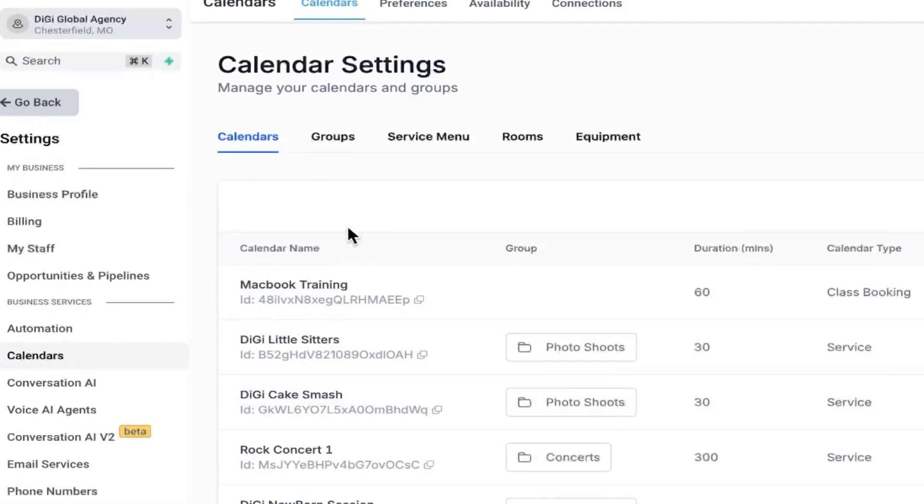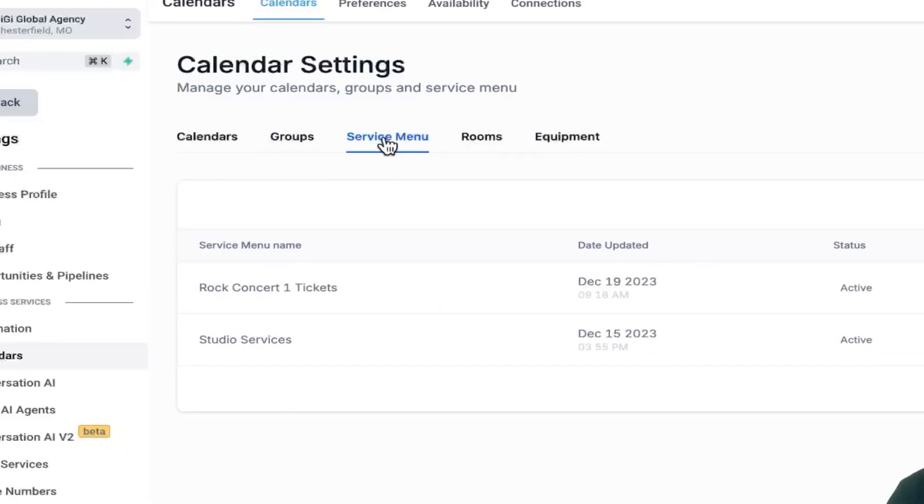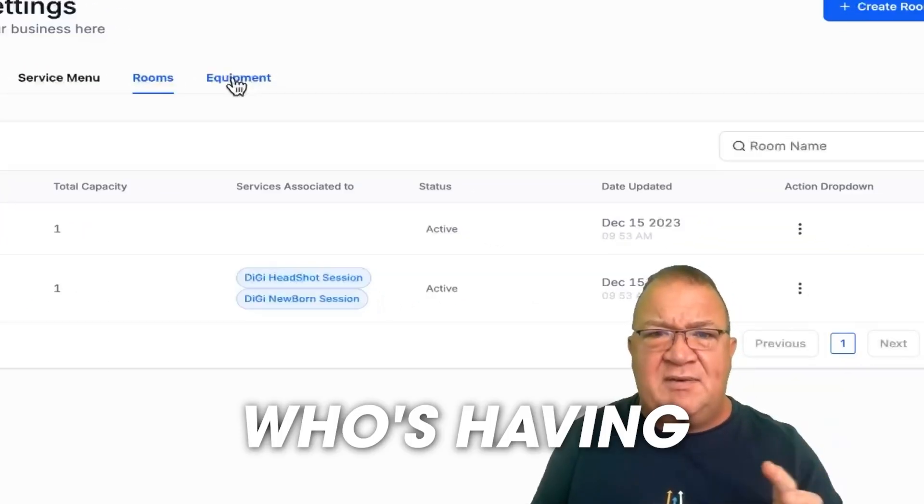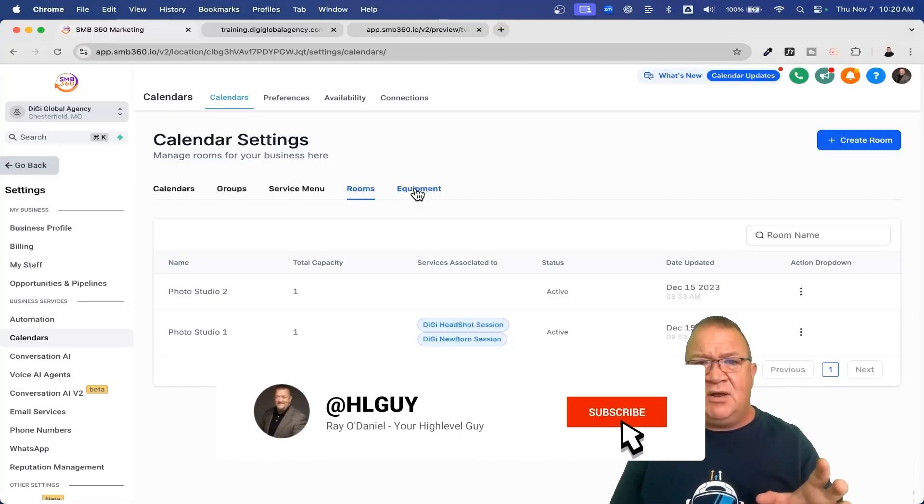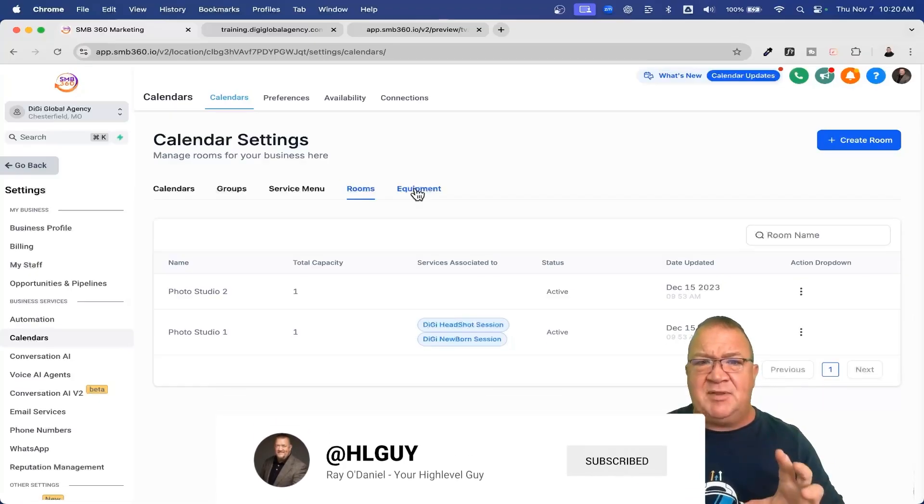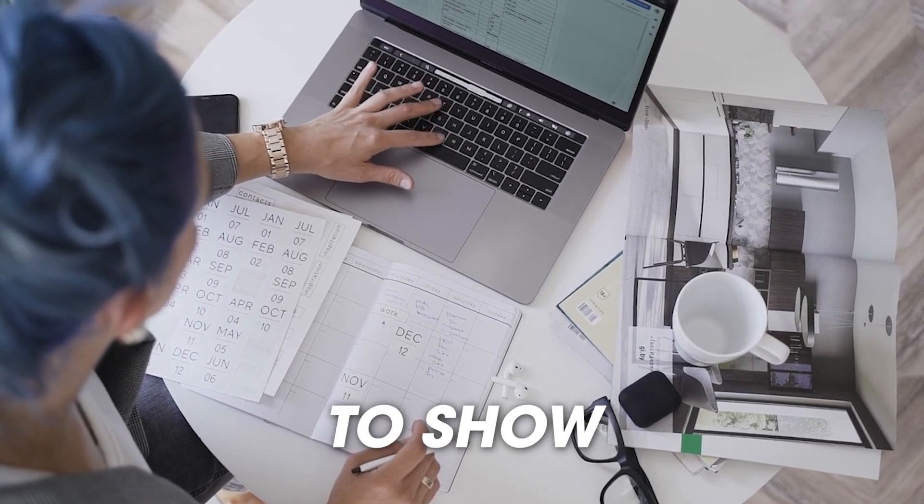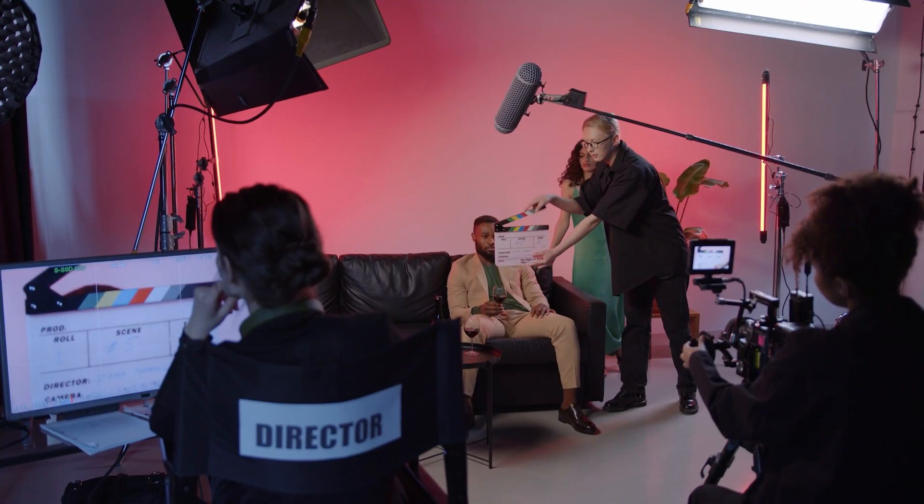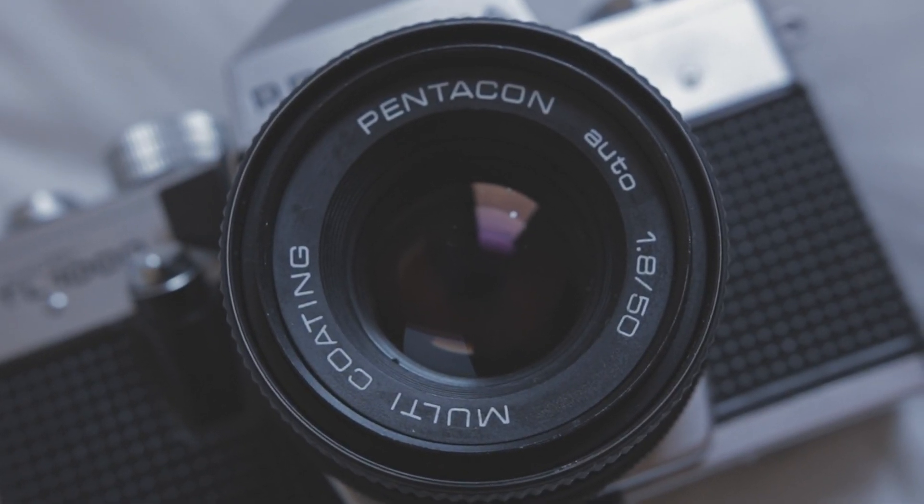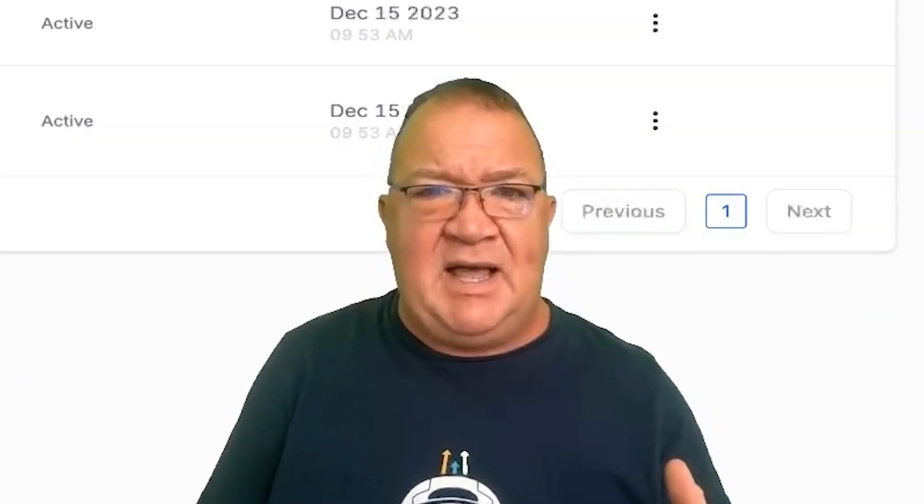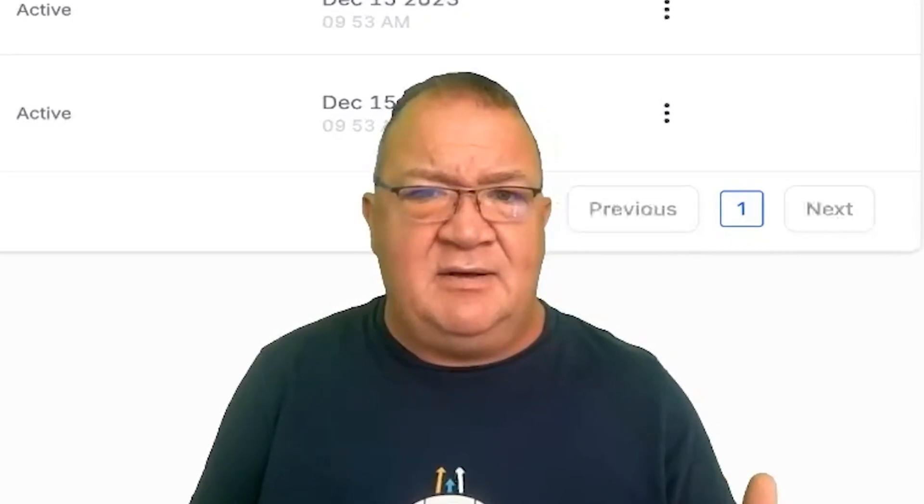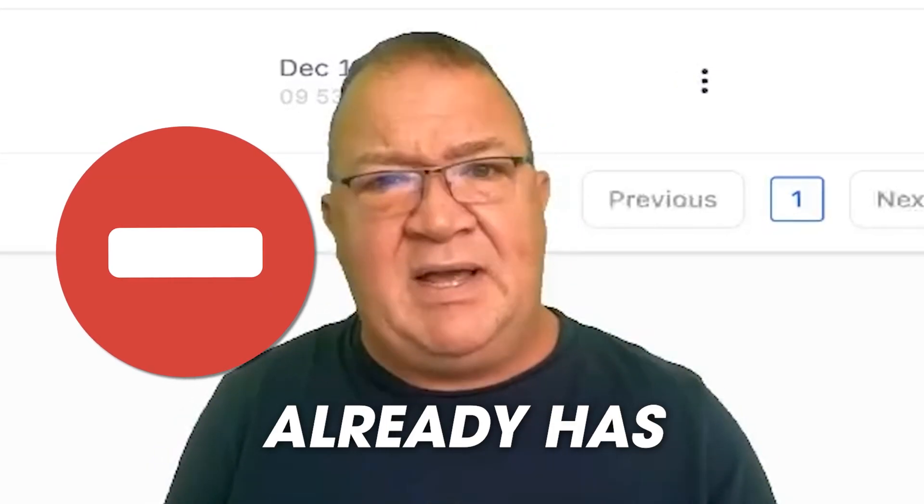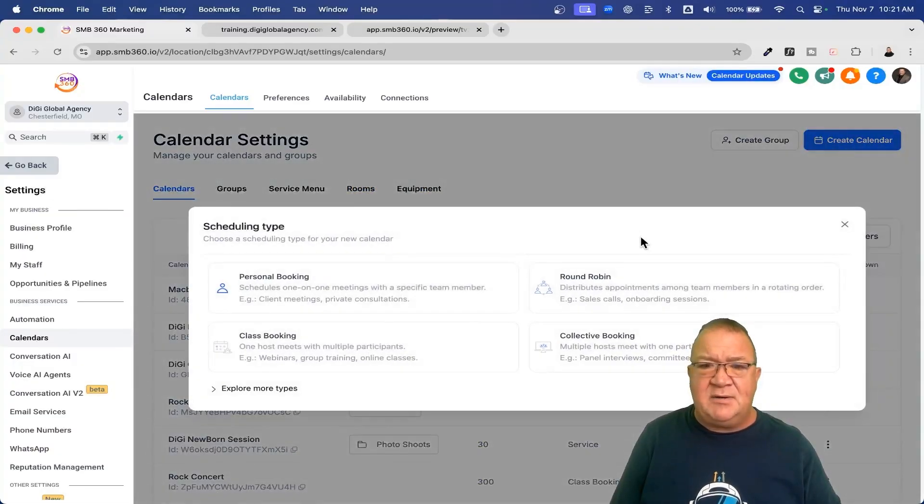Notice that we're going to start up here to the top right, notice we have a create group. I'm going to go over groups here in just a bit. We've got a create calendar and I'm going to show you what that looks like. We've got all of our calendars listed, all of our groups, different kinds of groups that we can have. You do have a service menu, so there's different types of services that you can offer in your calendars. You also have the ability to book rooms and book equipment, so this is really a big thing for people who have a resource problem.